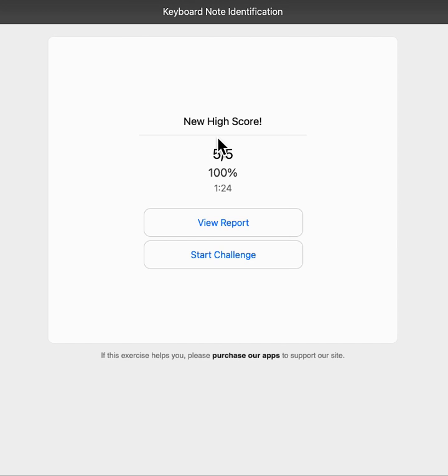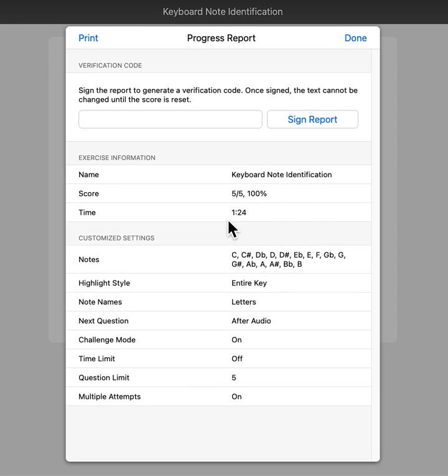If you want to attempt a higher score, you can choose start challenge again. But if you're satisfied with your progress, click view report.